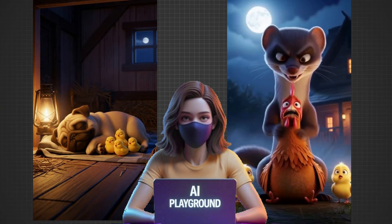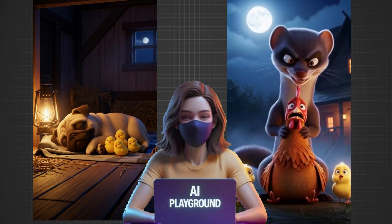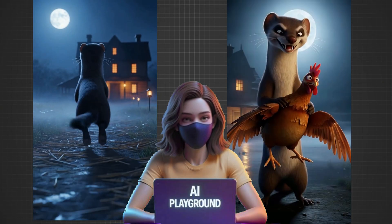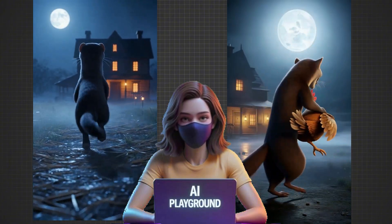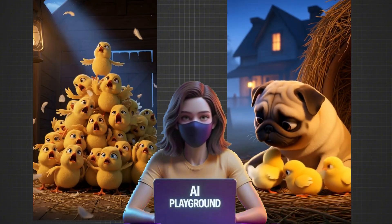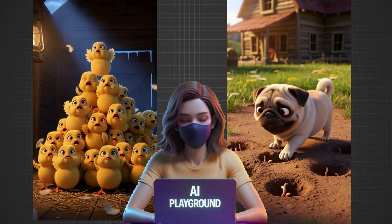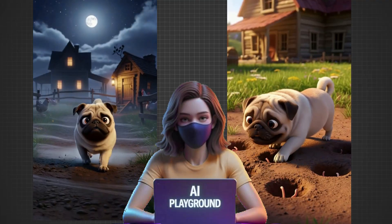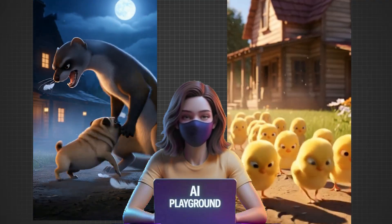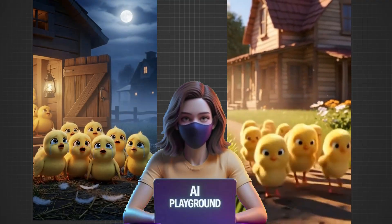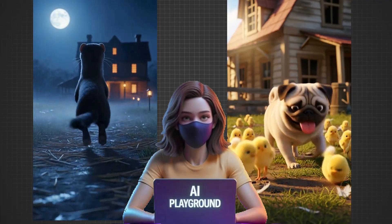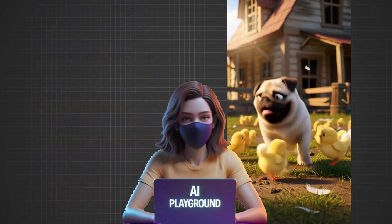And that's it. Your adorable cute pug puppy story video is complete. If you found this tutorial helpful, don't forget to like, subscribe, and share it with others who love creating AI videos too. Thanks for watching. Now it's your turn to bring your own story to life.